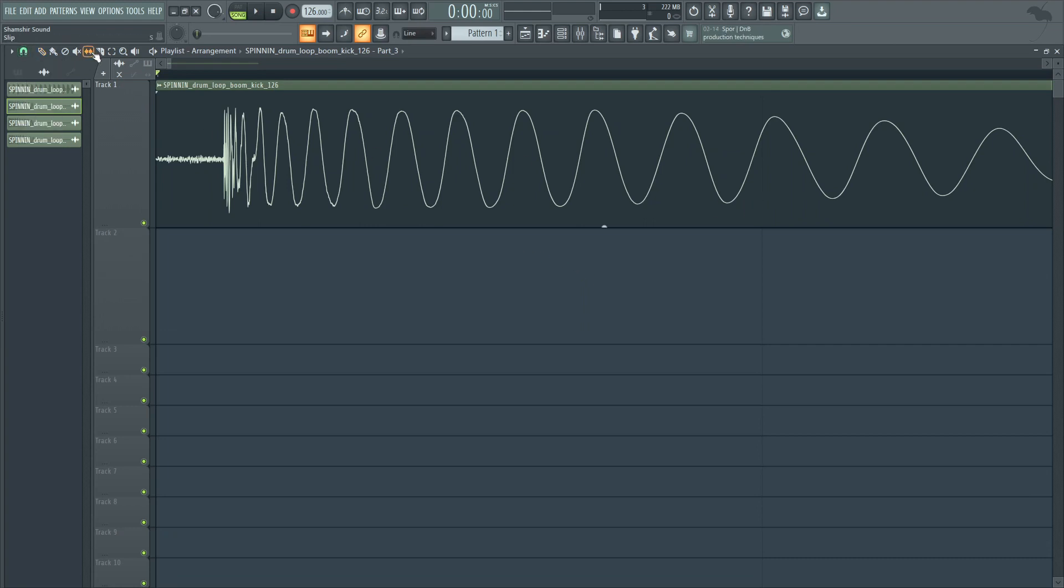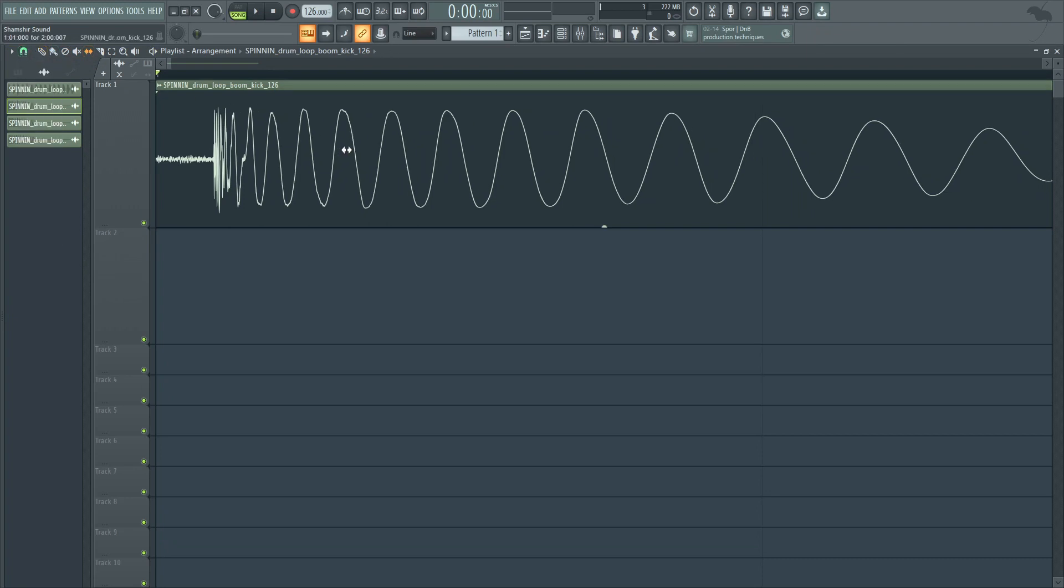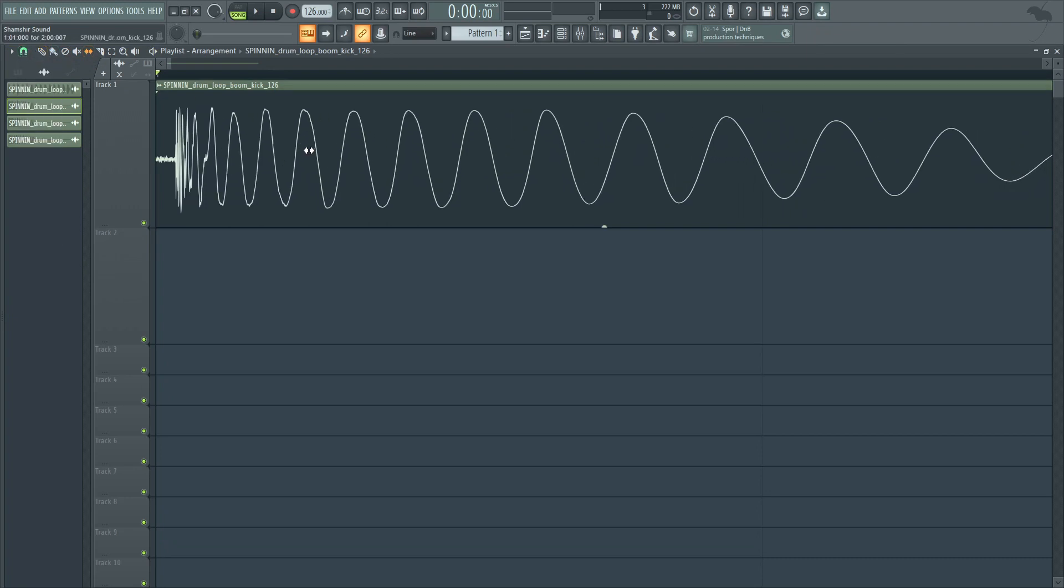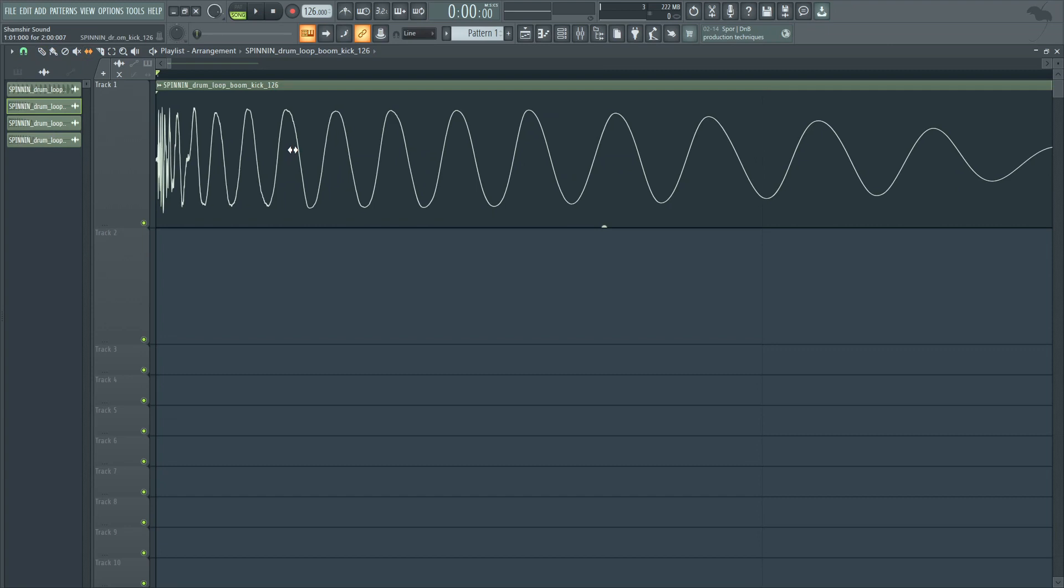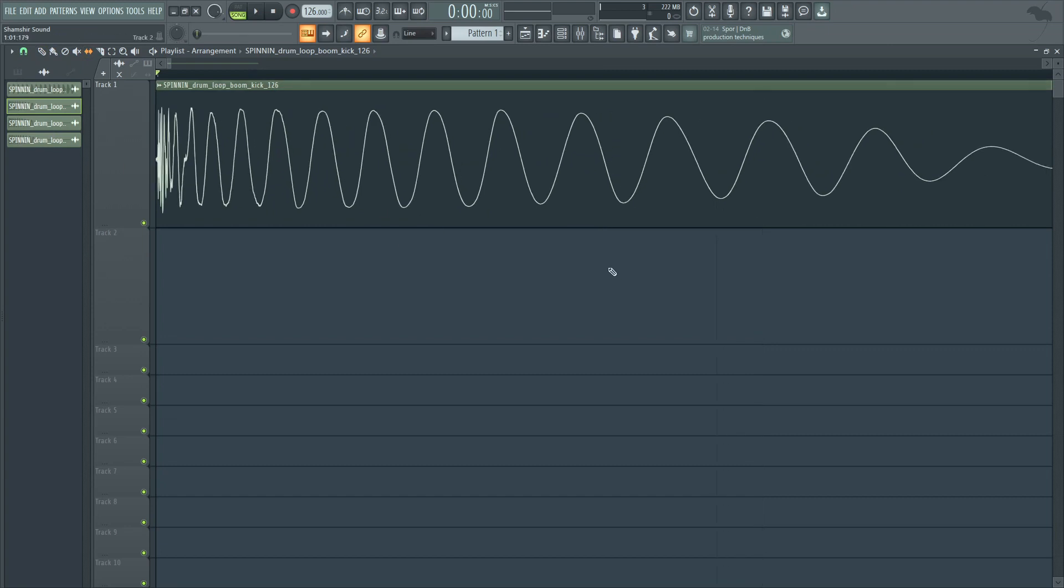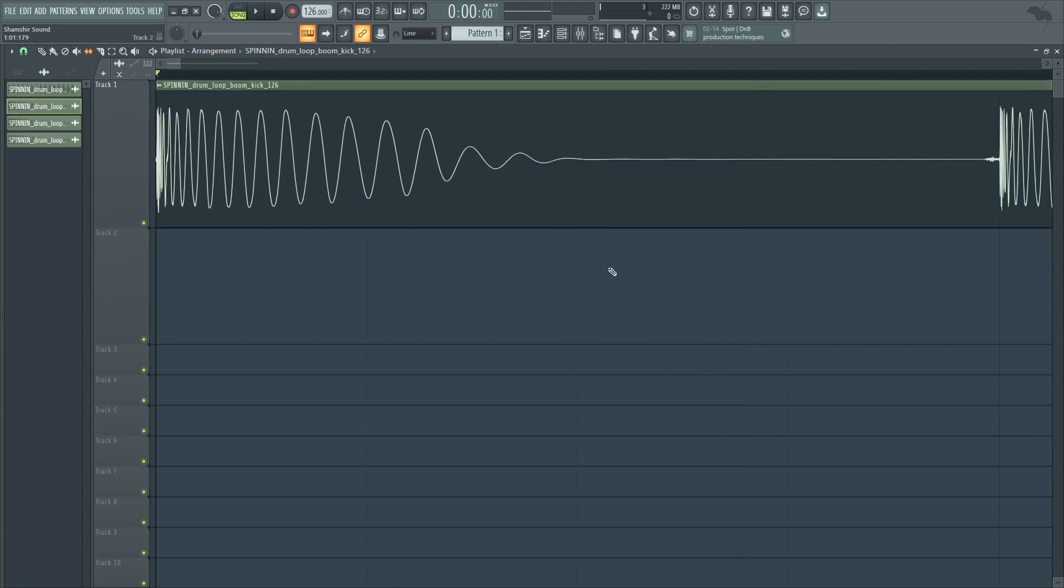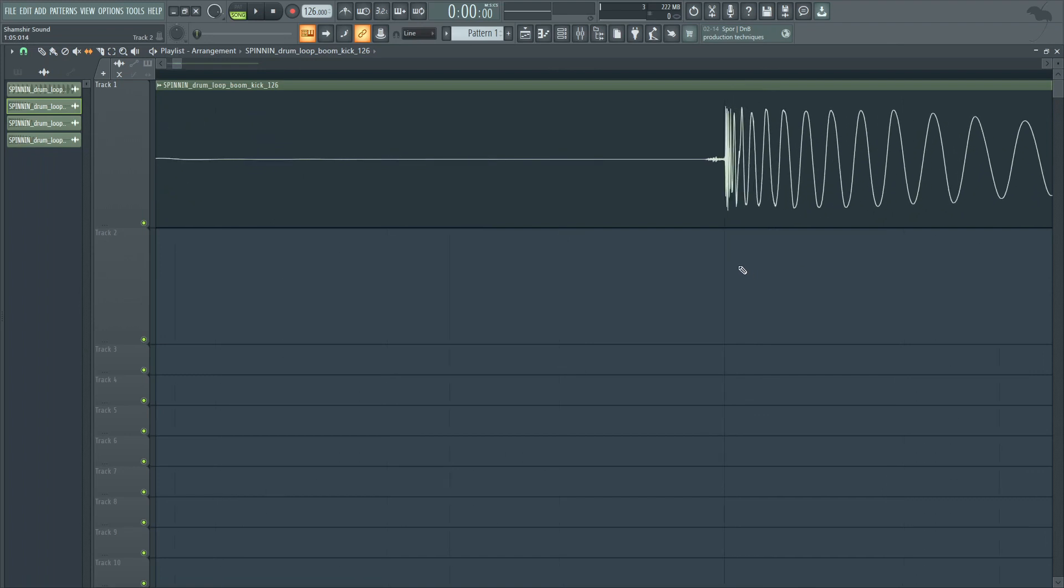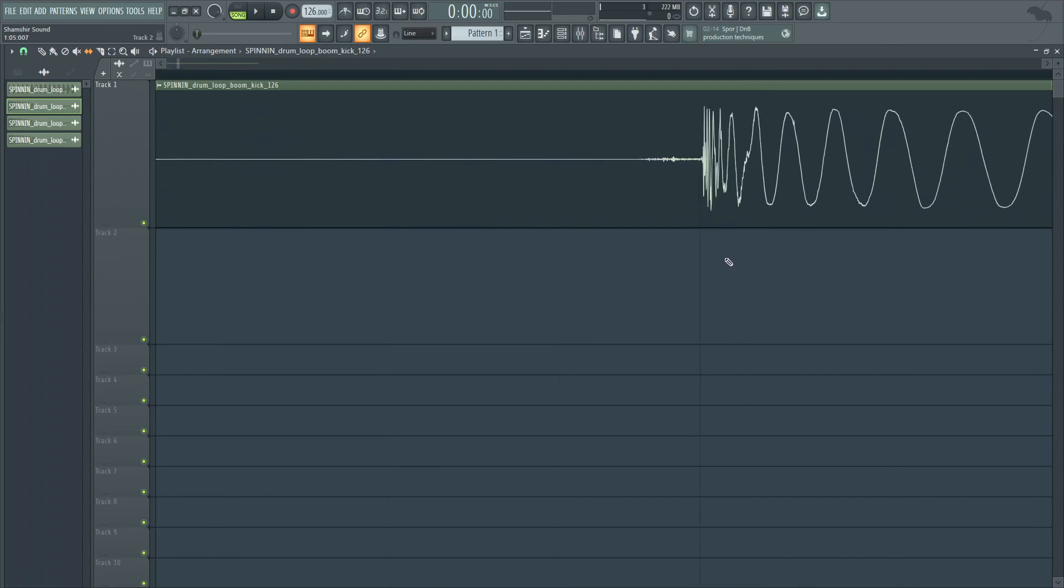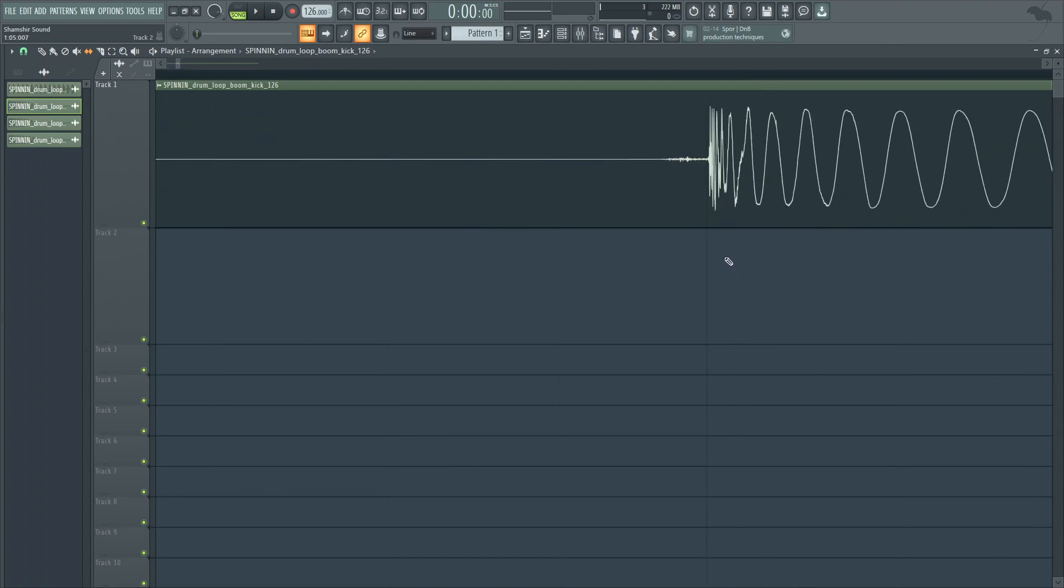But you notice how everything got zoomed in, and now all of a sudden, with slip and no snap, notice how granular I can get with that. Bam, leaving a little bit of that space there. Nice and very, very nice. And you see I can just get in there very granular.